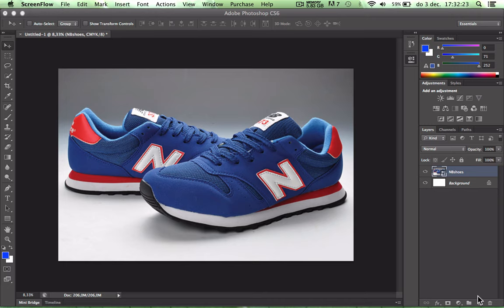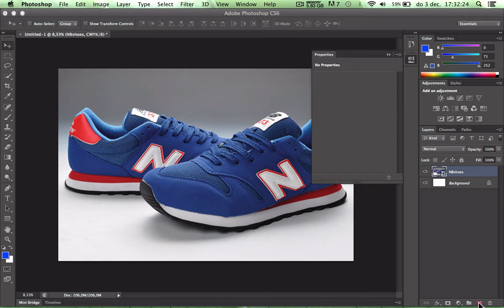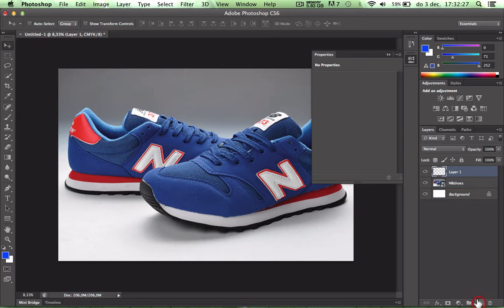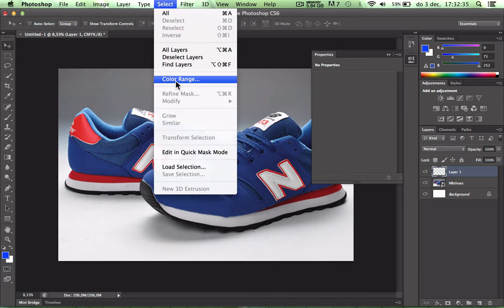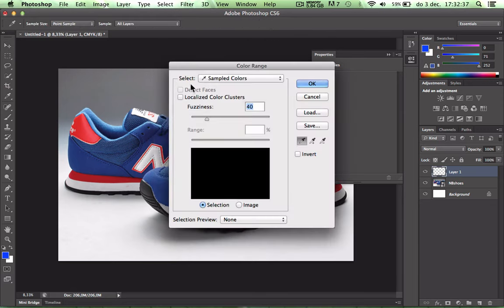Just open a new layer — layer 1 — and then we go to Select Color Range and you will find this popup.